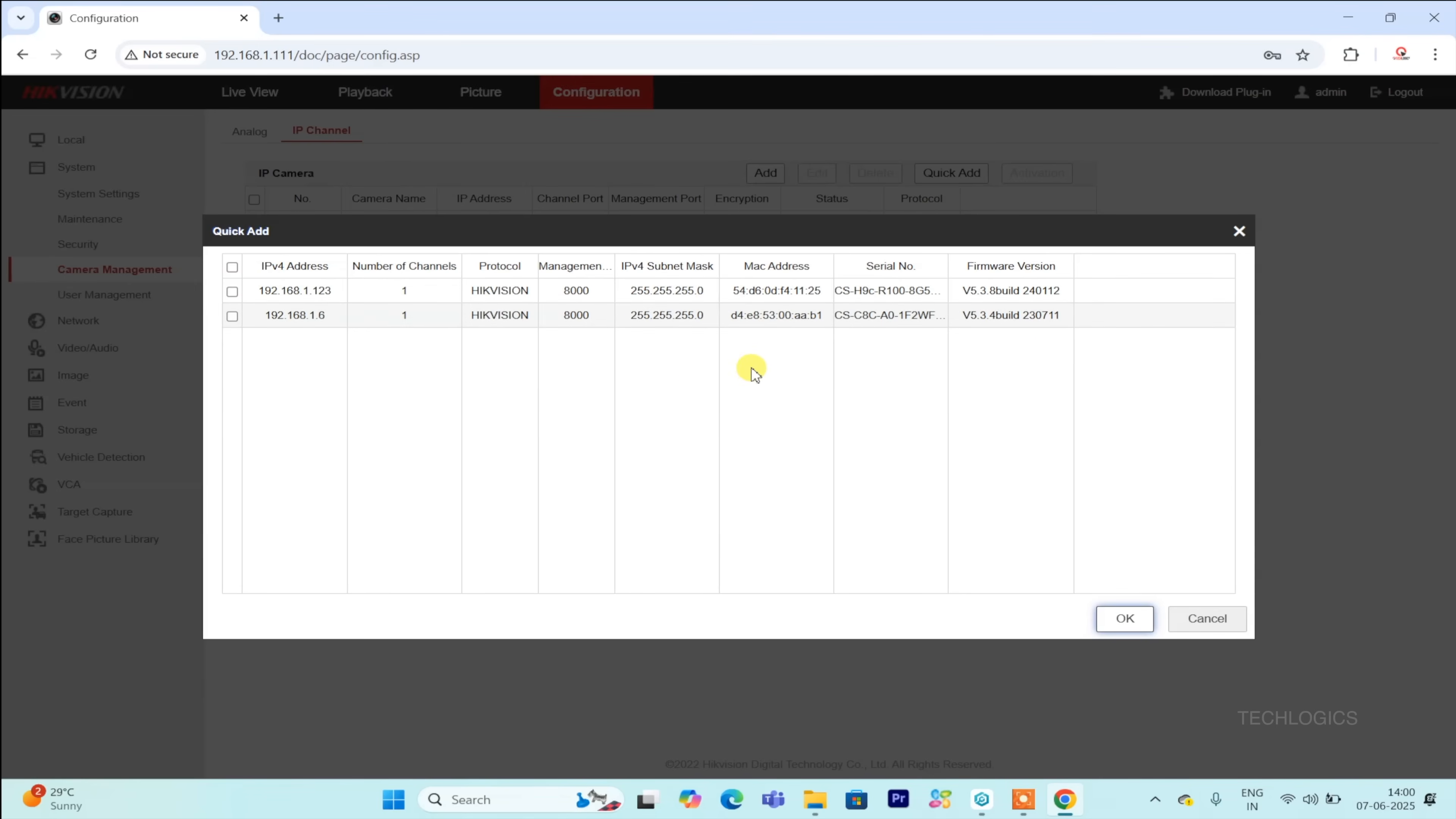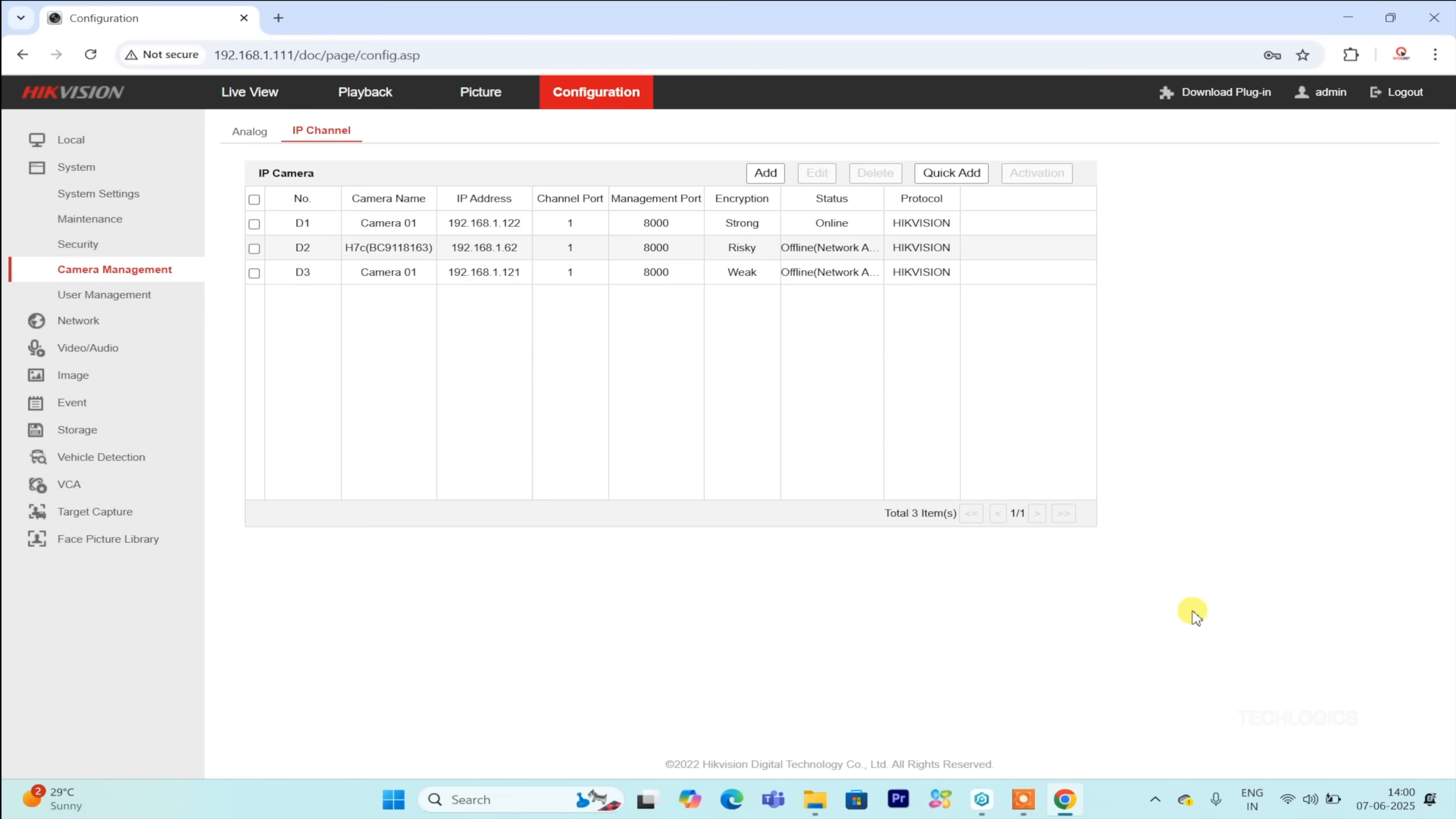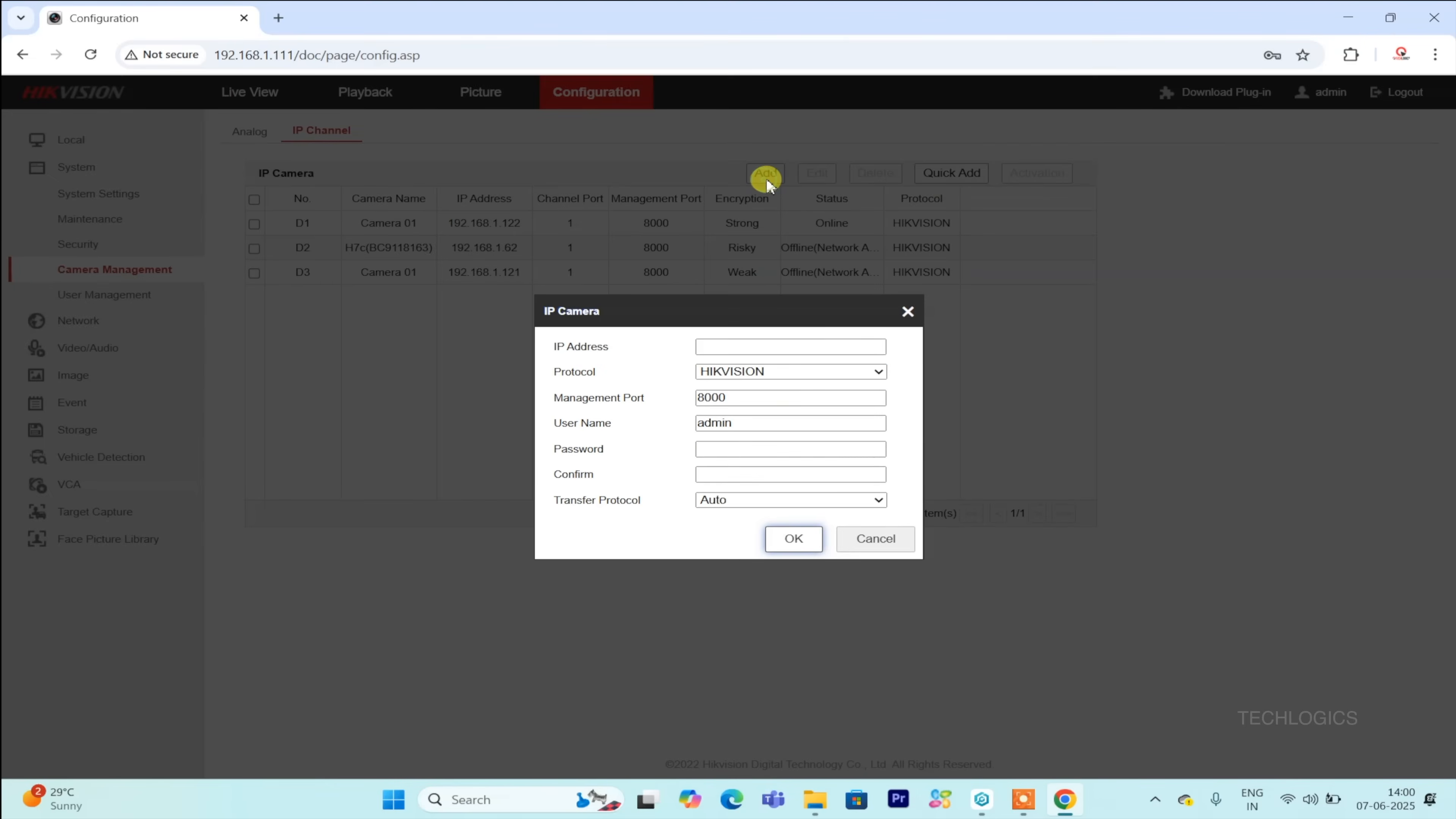The Quick Add feature allows the DVR to automatically search the LAN network for compatible cameras and list any detected devices. If the camera isn't found automatically, you can manually add it by selecting Add and entering the necessary details such as the camera's IP address and credentials.